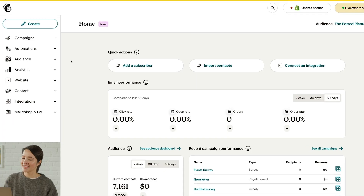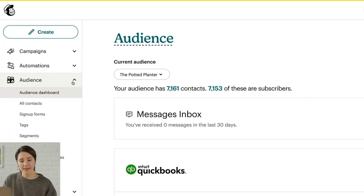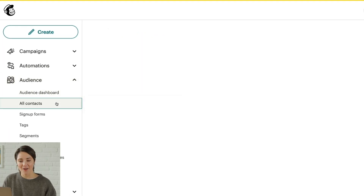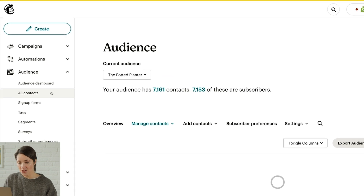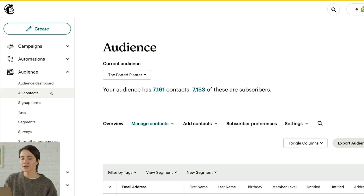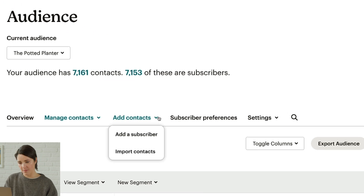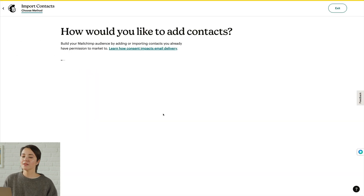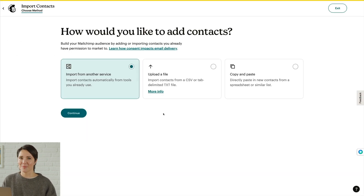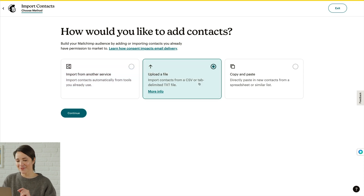Now let's log into MailChimp and import your file. To start, click Audience in the sidebar to get the All Contacts page. Once you're there, click the Add Contacts dropdown and choose Import Contacts. You'll upload your file in the next couple of steps. First, choose Upload a File and then click Continue.